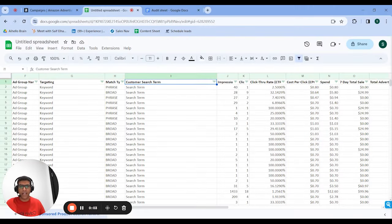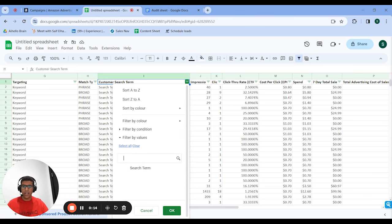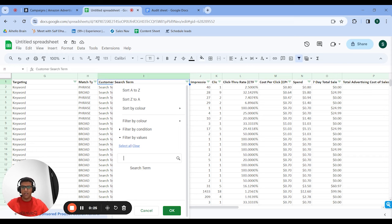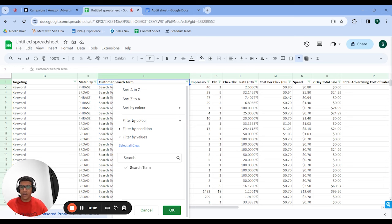Part four of the audit is segmenting your branded and unbranded spend. Go back to the search term report, clear everything, and put in the most simple form of your brand name. You'll want to select all matching terms, scroll through everything quickly — generally you won't have that many branded search terms, just a few dozen or a couple hundred at most — and confirm they're all truly branded. Then add any other variations or abbreviations of your brand name.